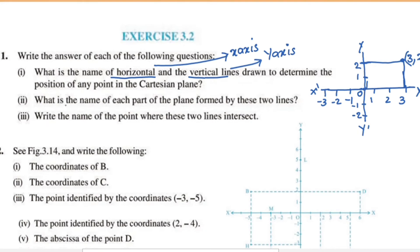What is the name of each part of the plane formed by these two lines? Now we will start with these two axes. The horizontal line and vertical line form the Cartesian plane. We will divide it into 4 equal parts: this is the first part, this is the second part, this is the third part, and this is the fourth part.